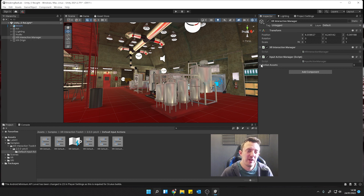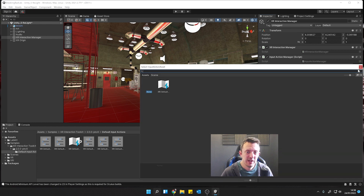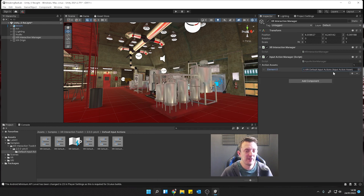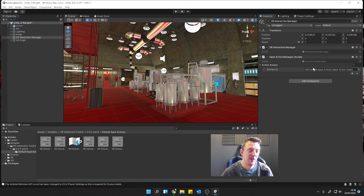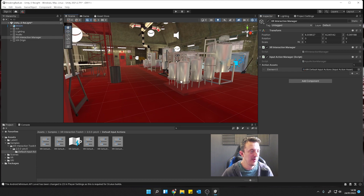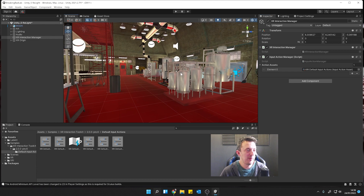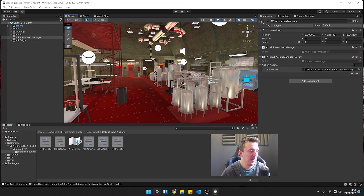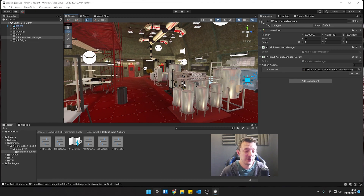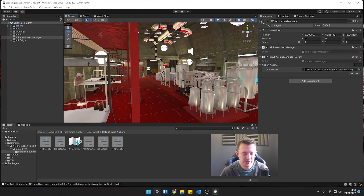I always tend to use it on the Interaction Manager. When you've got the action assets, click on the little circle - you've only got one thing to choose, which is XRI Default Input Actions - and drop that in there. That's just going to activate the controllers and start the headset tracking. Most of that you can probably pick up from my previous videos; it's just that the interaction toolkit keeps changing all the time.